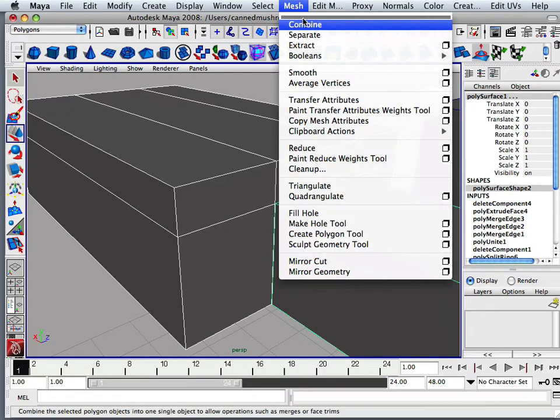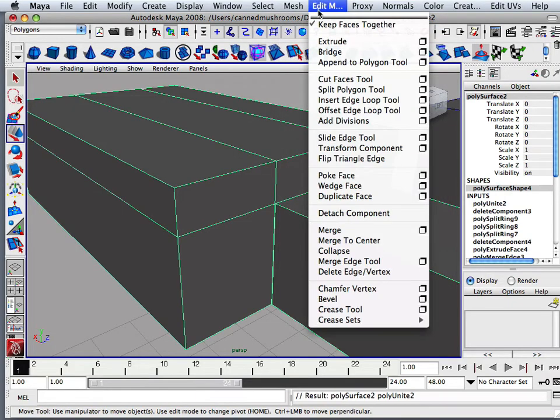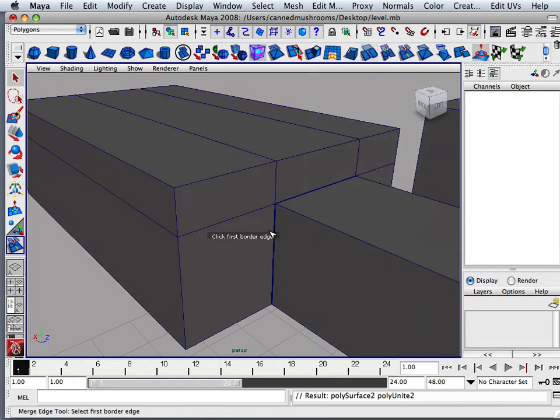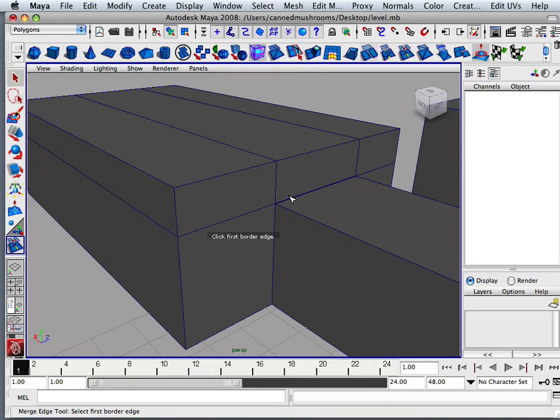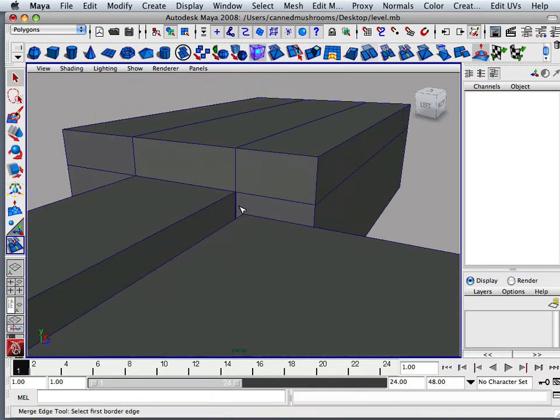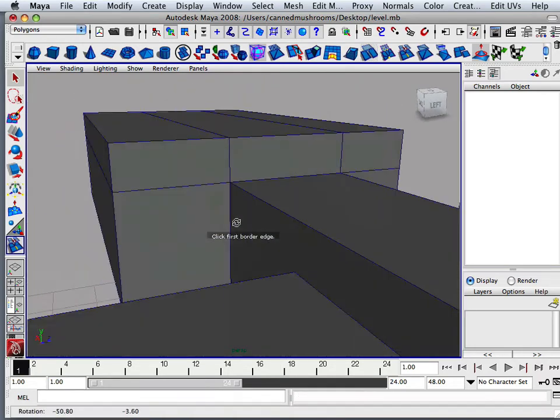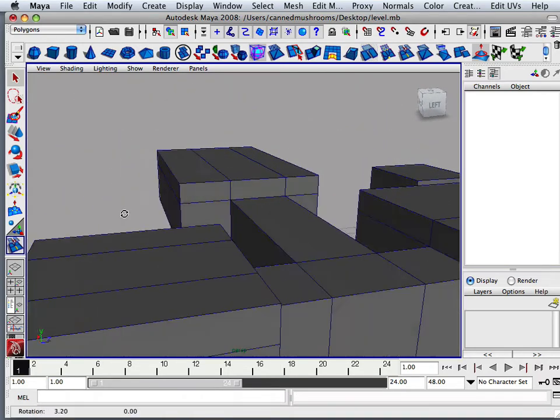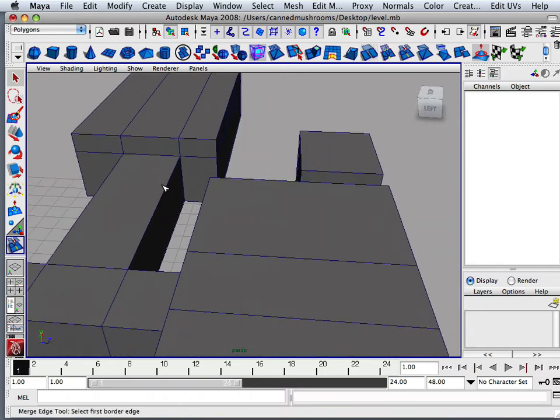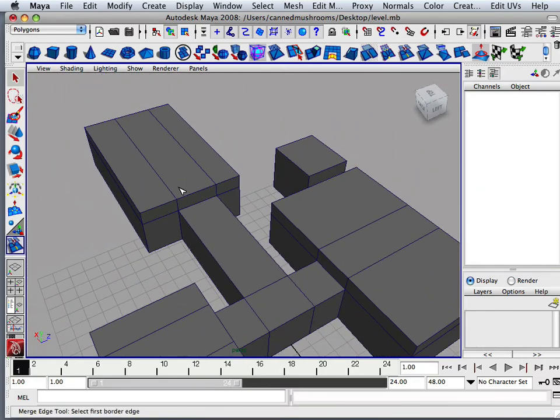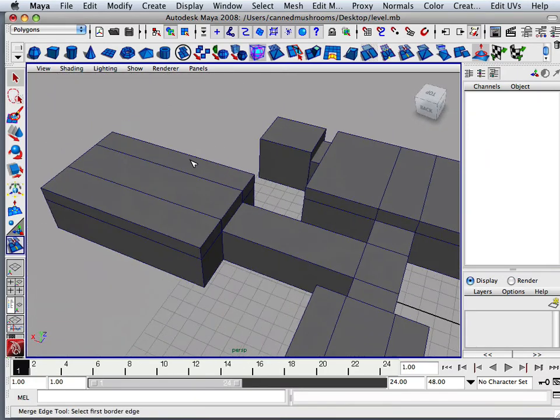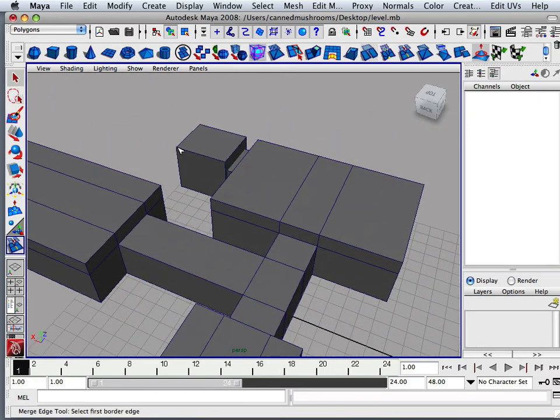Mesh combine it. Edit mesh. Merge edge tool. And start merging some of these edges together. Alright. So I'm going to finish joining this last room. It's the same as all the other rooms. And then I'll meet you back in the next video.